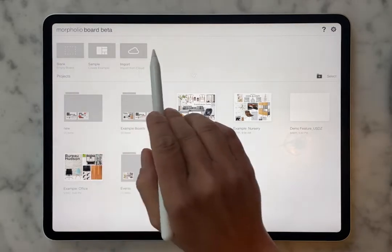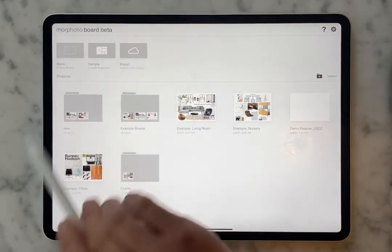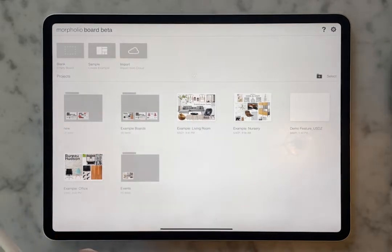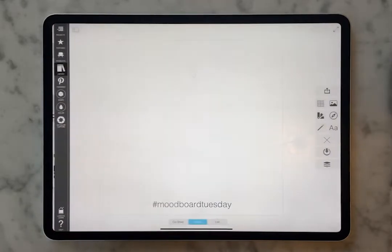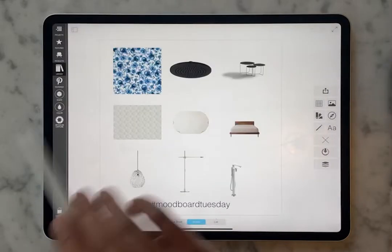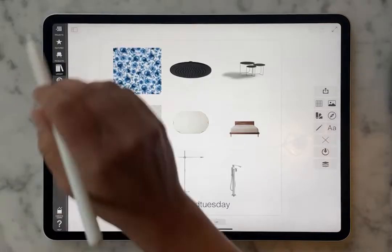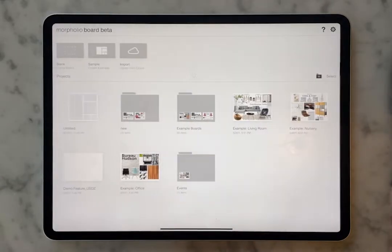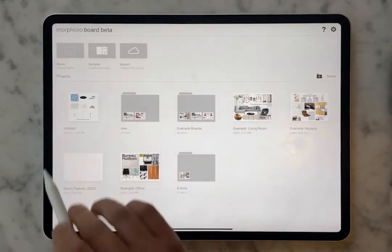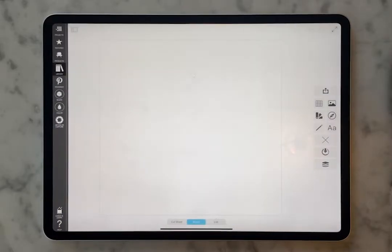There are three ways to start a board. You can import an image that you already have that you want to work on top of. You can create a sample board, which is just going to give you a random selection of products to play with. Or you can start a blank board. Today we're going to start from a blank board.